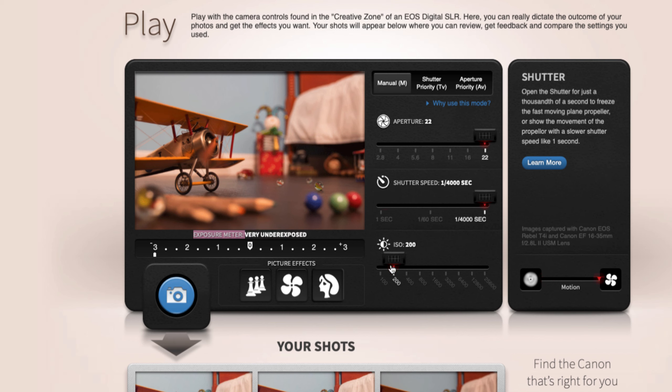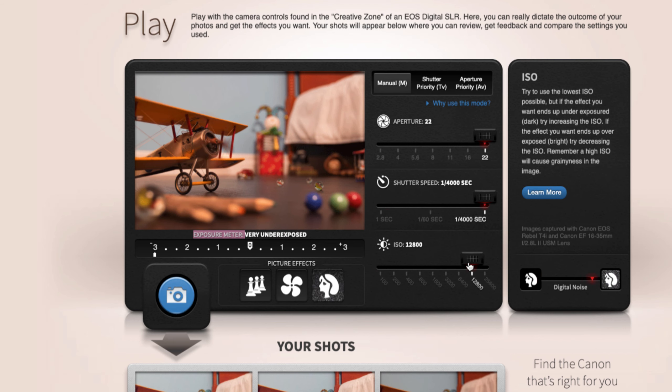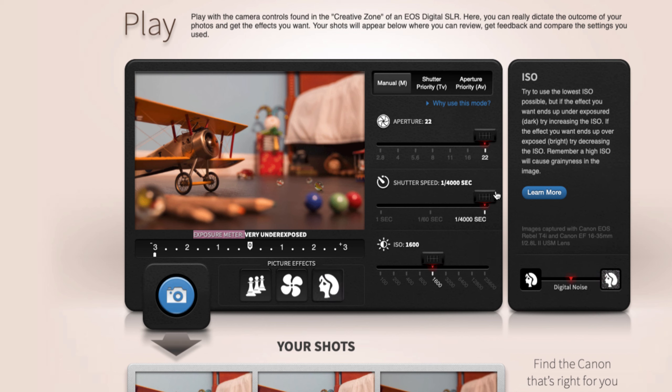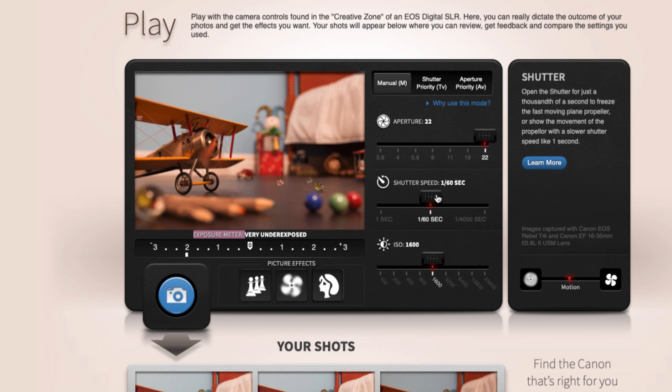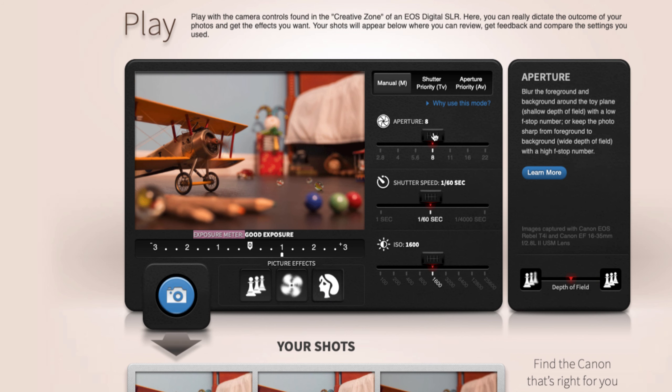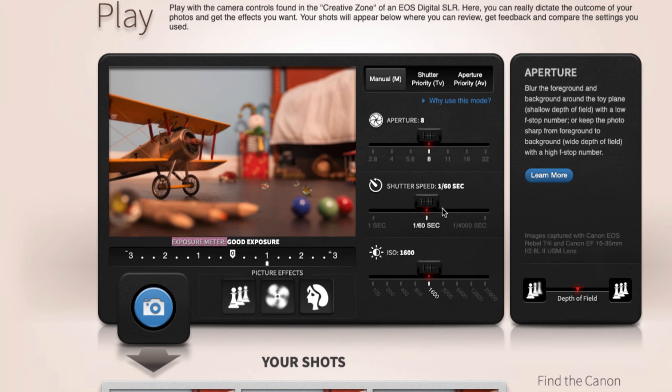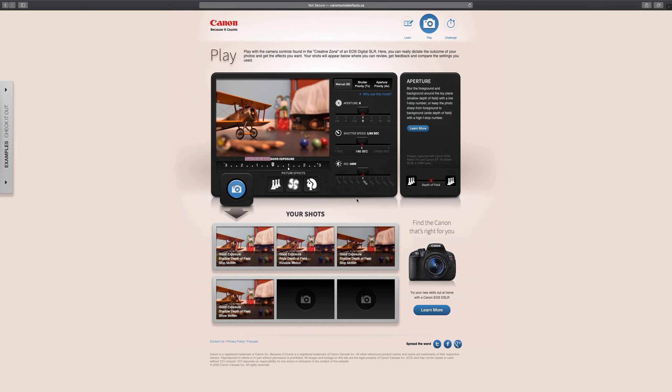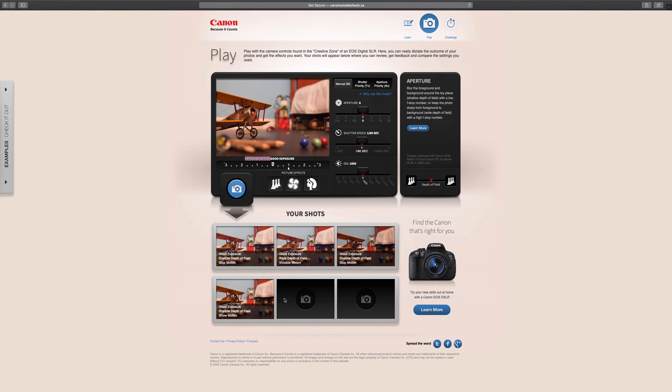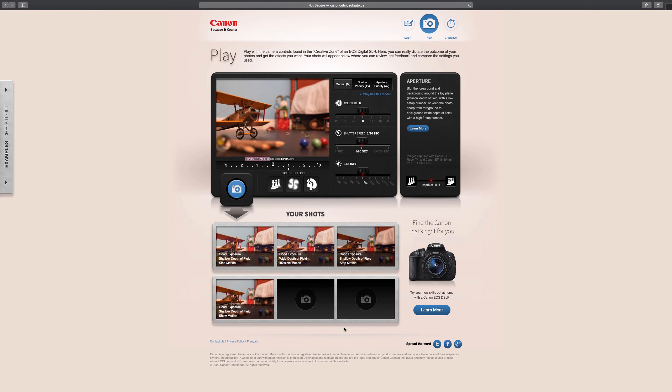So play with the maximums of each and see what they yield in their rendered picture here. When you're done with that, there is a little quiz you can take where it says challenge up here.